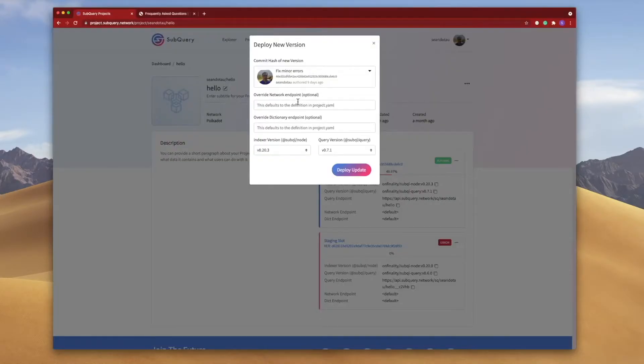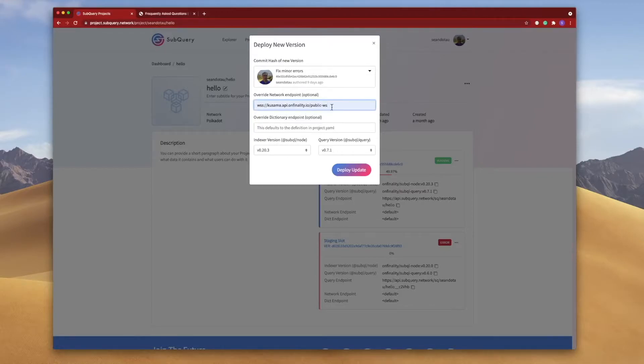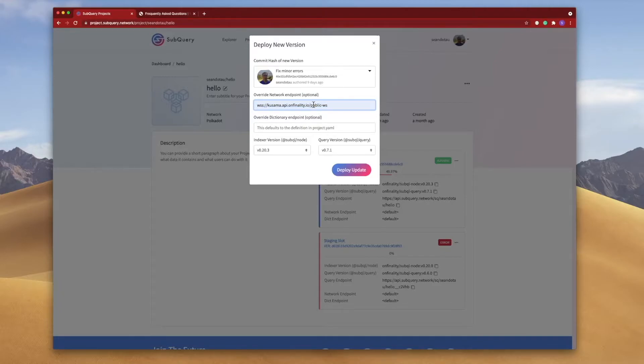Otherwise if I paste something like the Kusama testnet then this will be used instead and this is pretty neat because it allows me to deploy different versions pointing to different endpoints for different purposes, testing for instance.